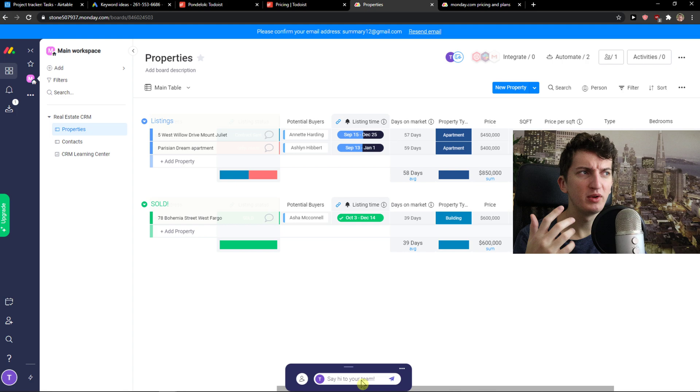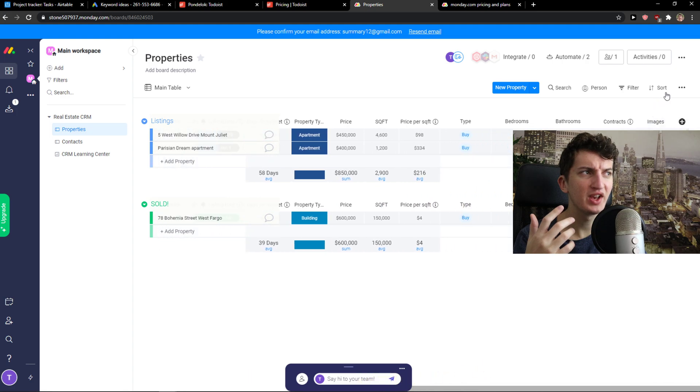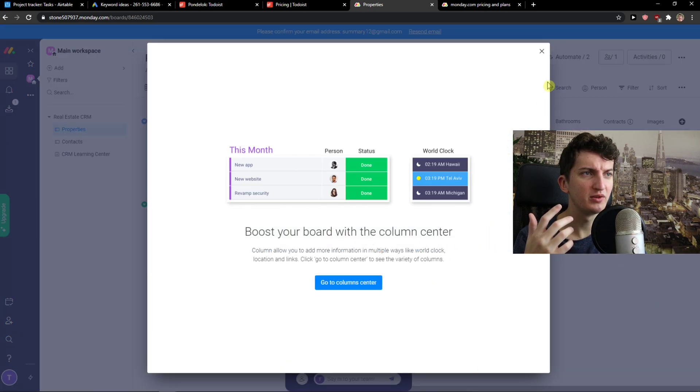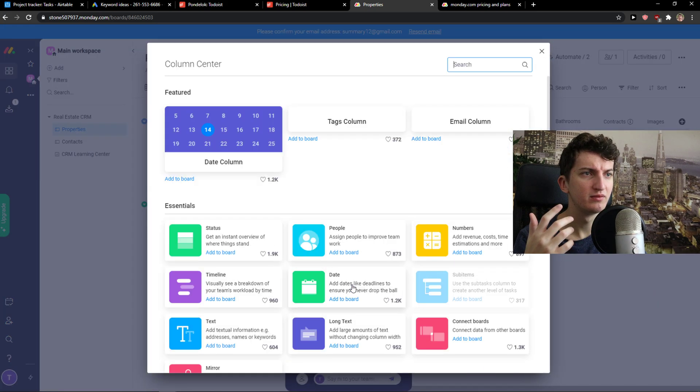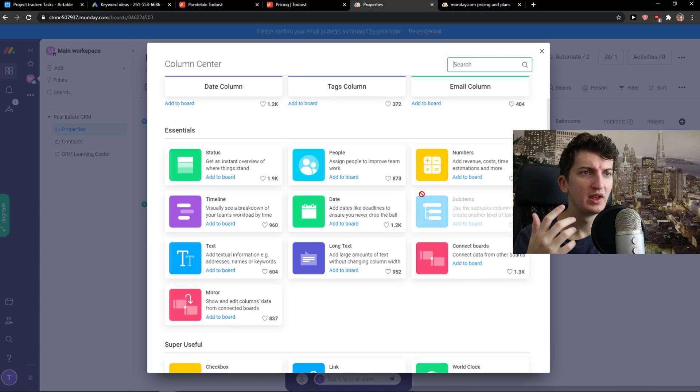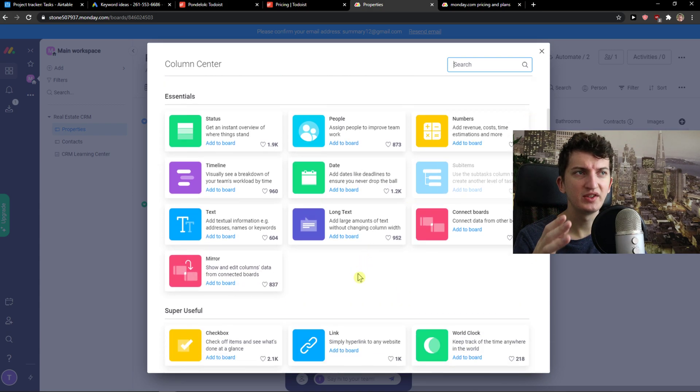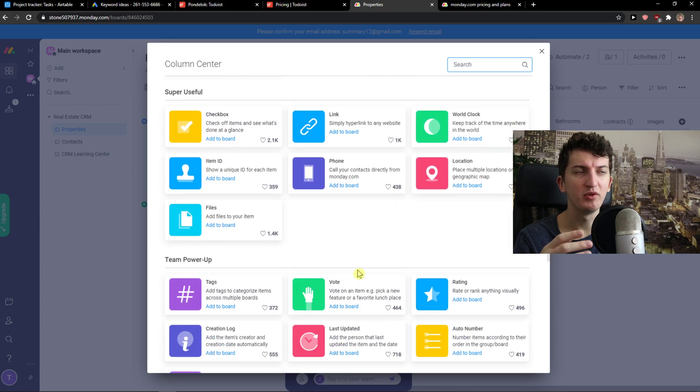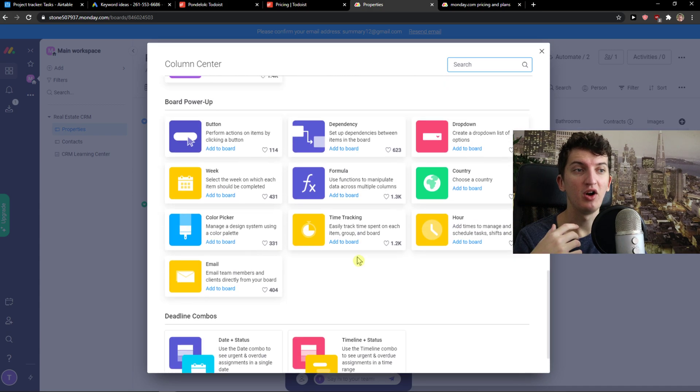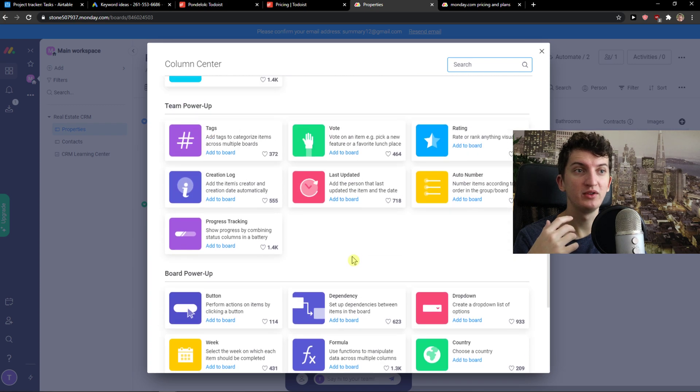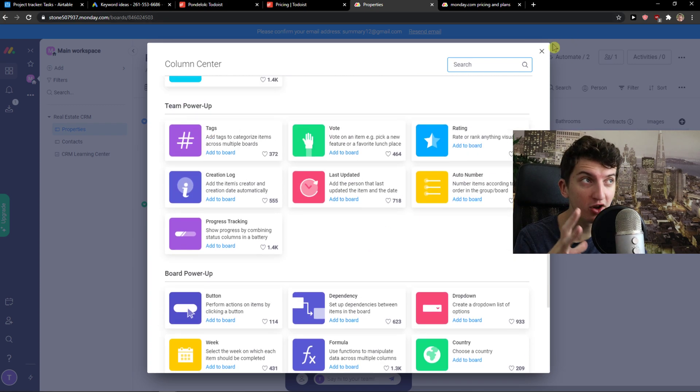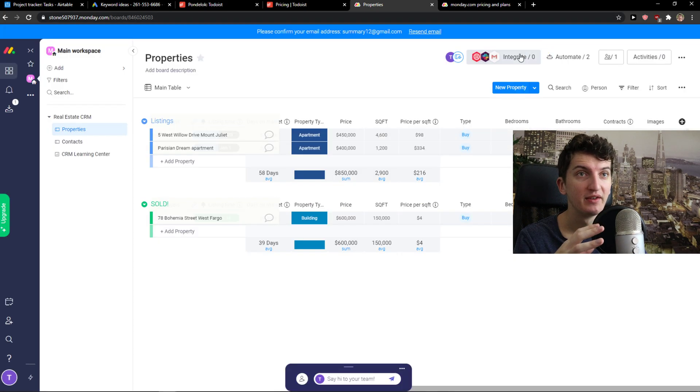If you would go here to the right side you would even see that you can add, let me show you. You got status, people, you can do the time tracking, also you can do progress tracking so it's really complex.